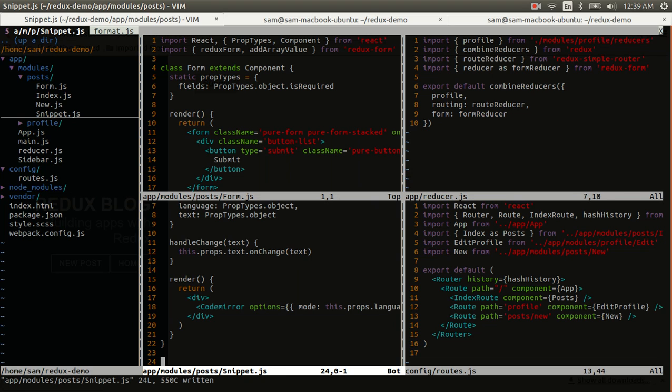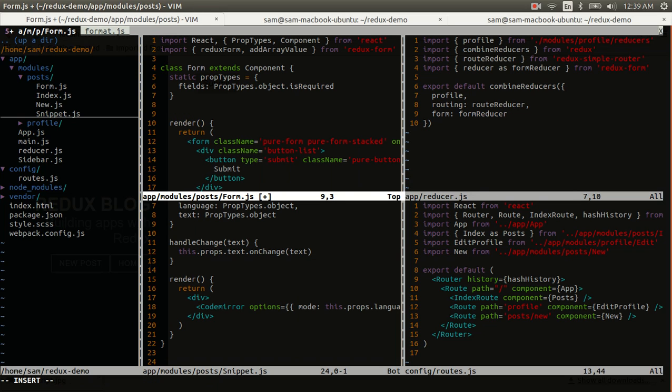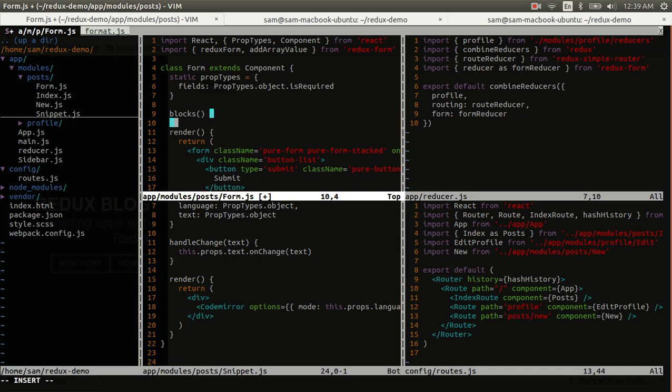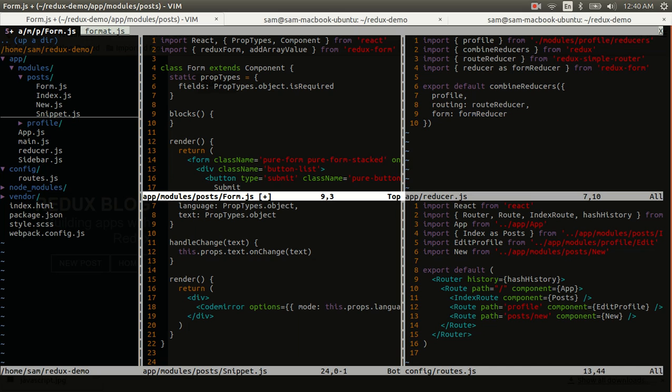I'm going to save it, and then we'll have to actually display the snippets in the form. And of course, initially there won't be any, so we'll have to be able to add some too. But first things first, in order to return the snippet for each block, I'm initially going to assume that every block is a snippet, since I haven't added support for anything else. So, in this.props.fields.blocks, we have all of our blocks, and we can map those.